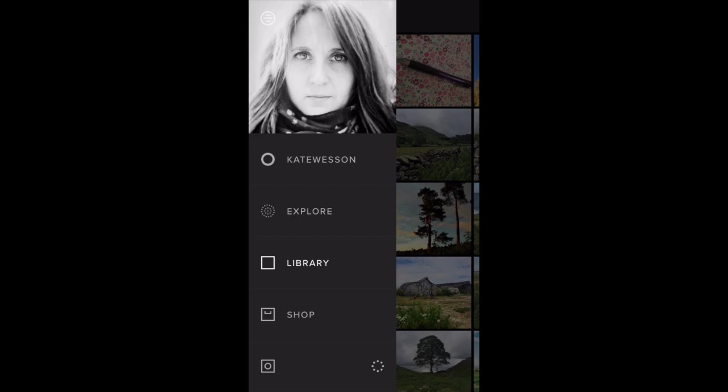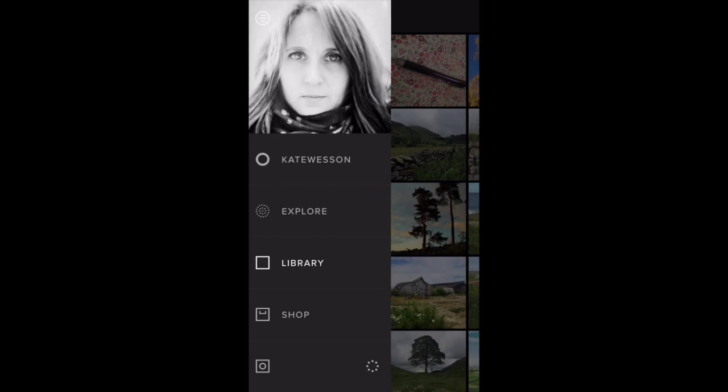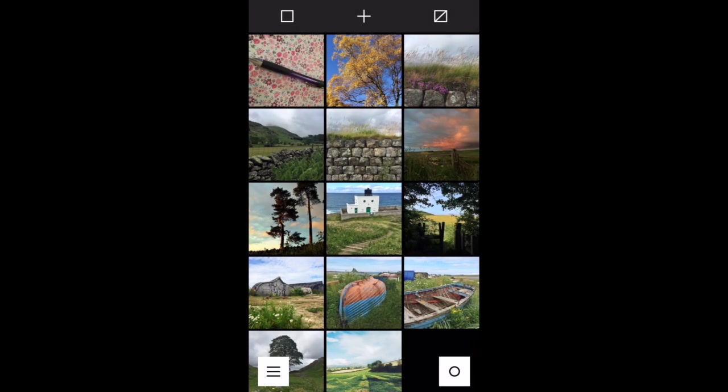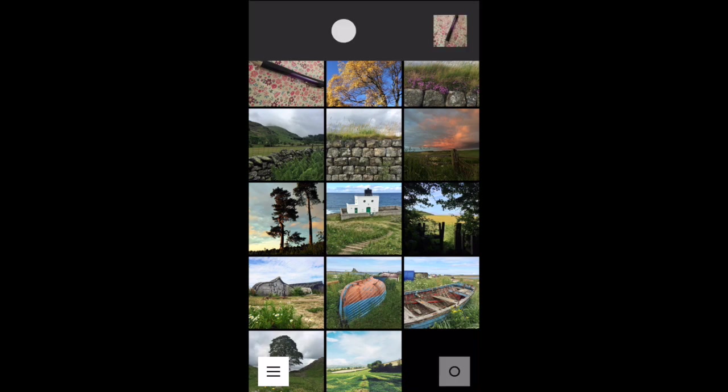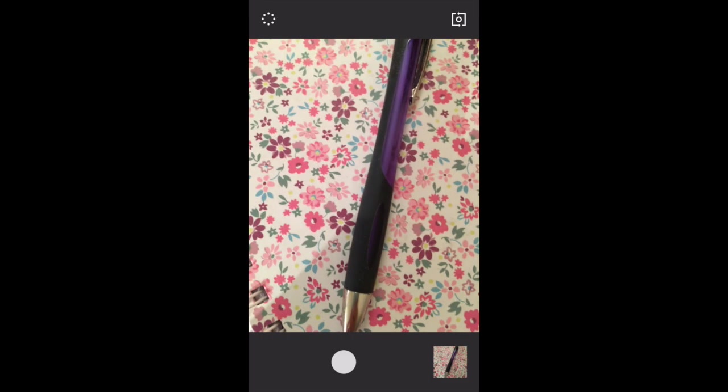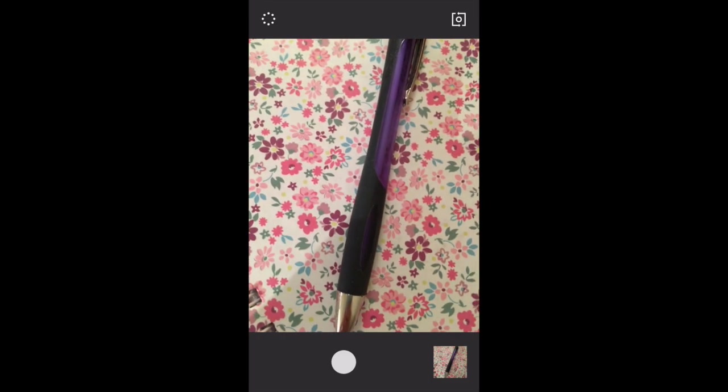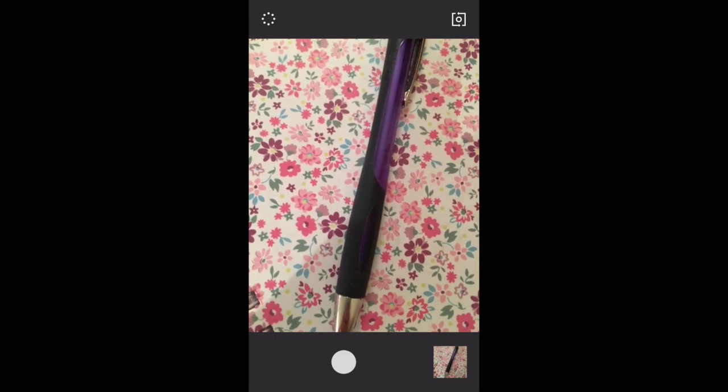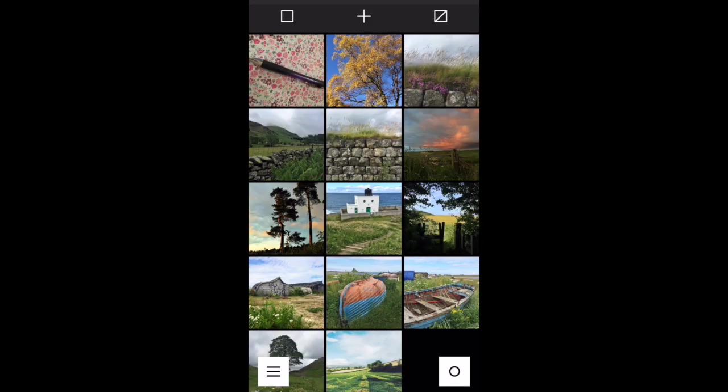You can also access the camera rather than going from the menu here. You can also access the camera straight from the library screen just by tapping the bottom right hand corner of the screen where the circle is. So if I tap that, it takes us back to the camera. And then to come out of the camera, just tap the image thumbnail at the bottom right.